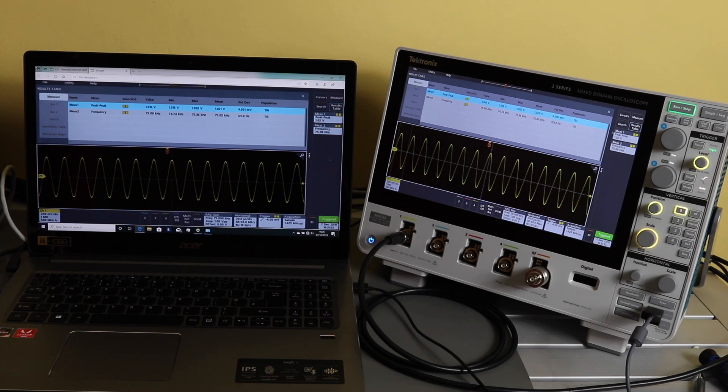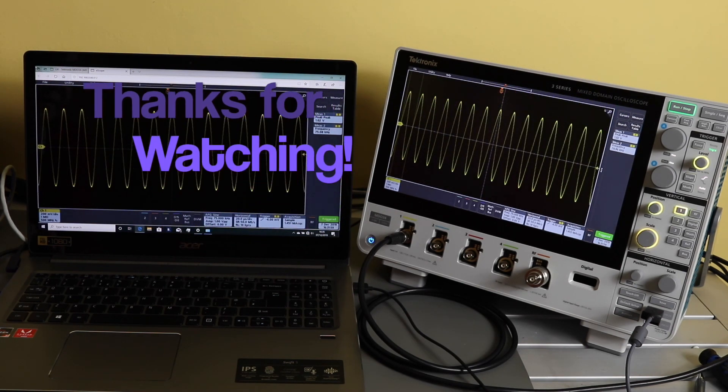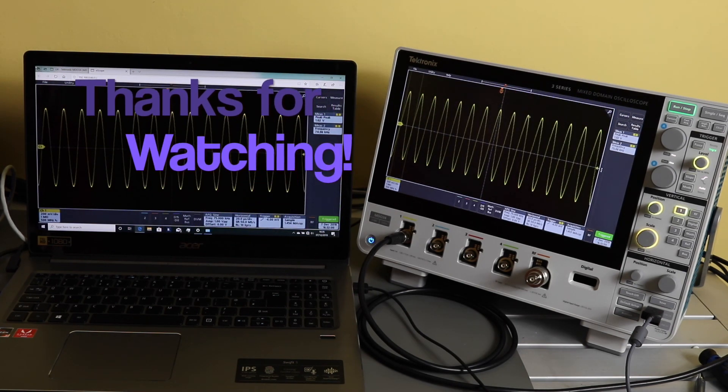But yeah, okay, so it does work. It's not too bad, it's just a little bit of delay.